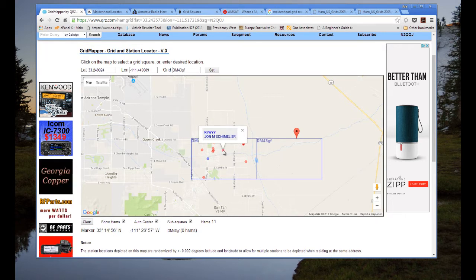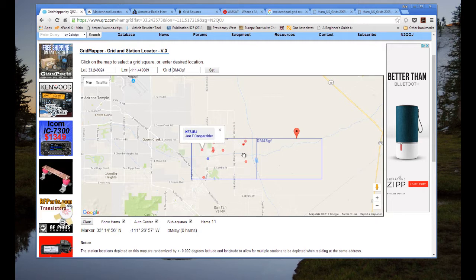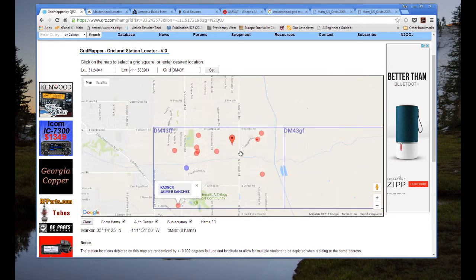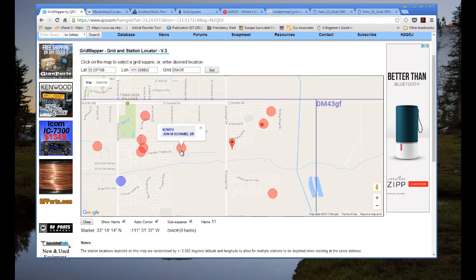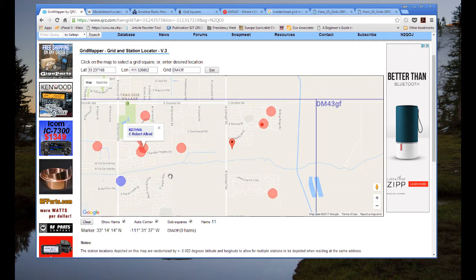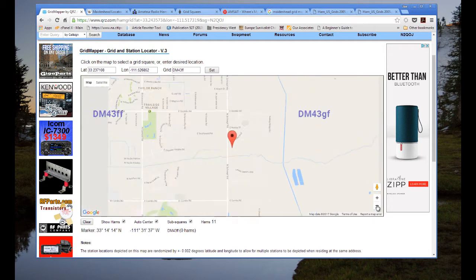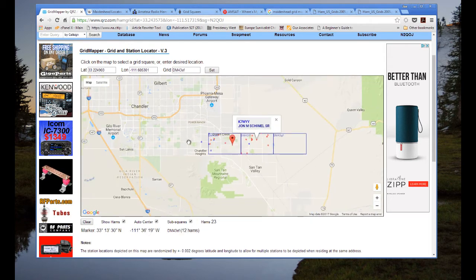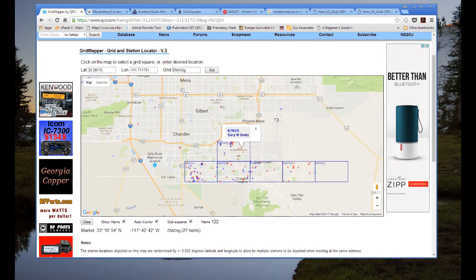If I mouse over these dots, you can see who they are. Maybe somebody watching this will see their own call sign. That's how easy it is to check on hams in your local area. Of course, it's not always accurate because sometimes people don't update their addresses or may have input them incorrectly, but you can turn on grid squares all around you.